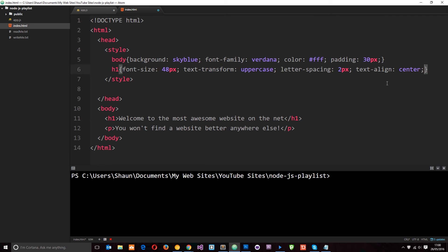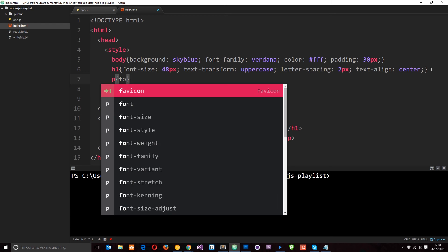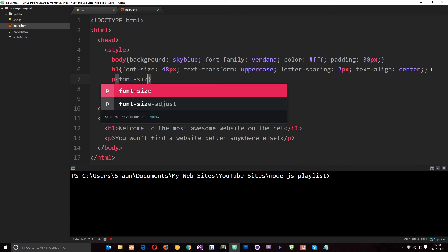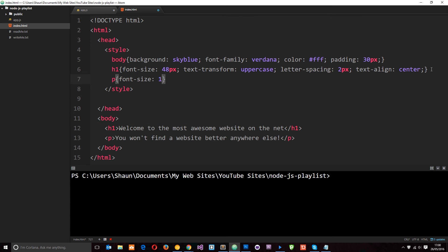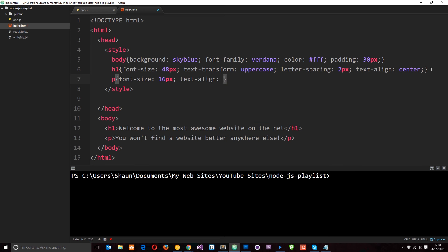And text align to the center. I am almost done now guys. Just one more rule for the p tag, and that is going to be a font size of around 16 pixels. Text align center.